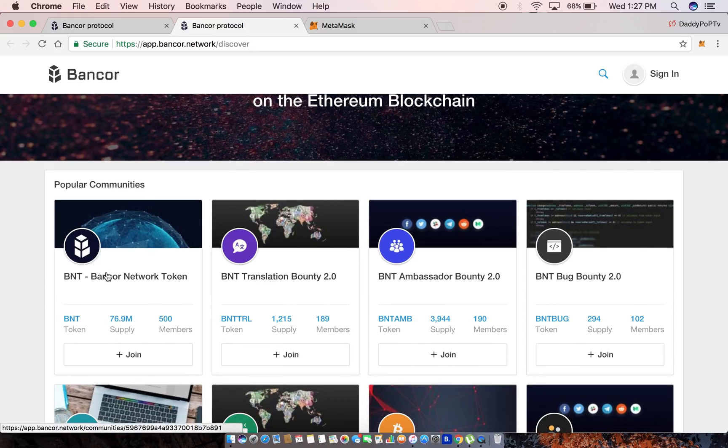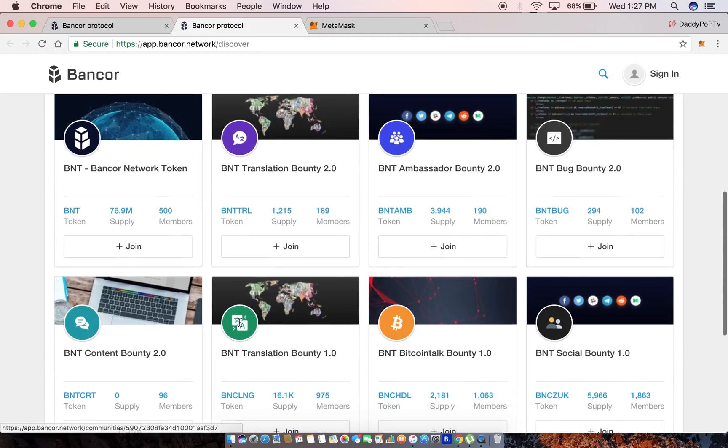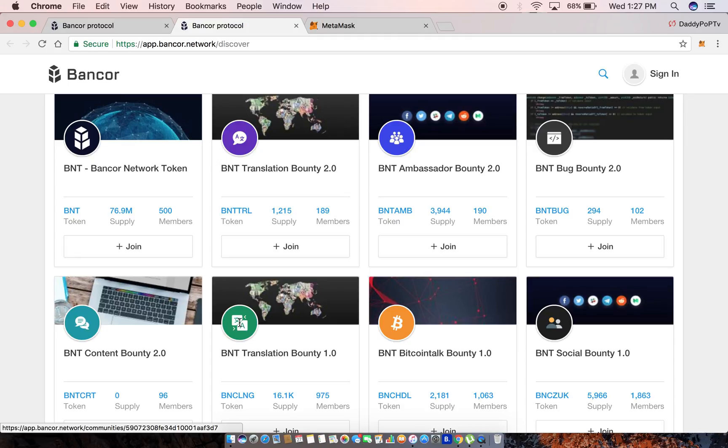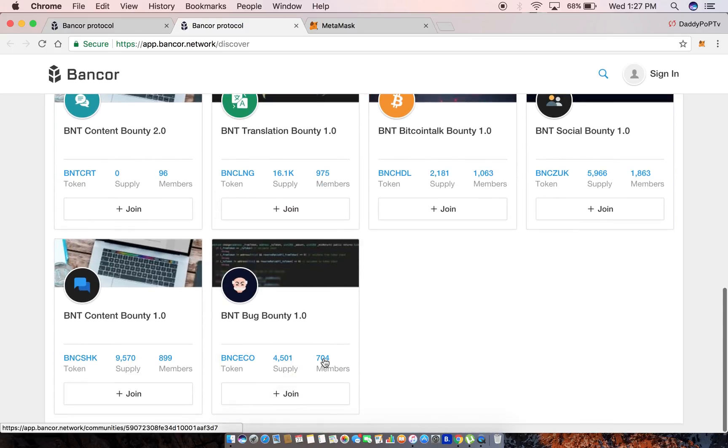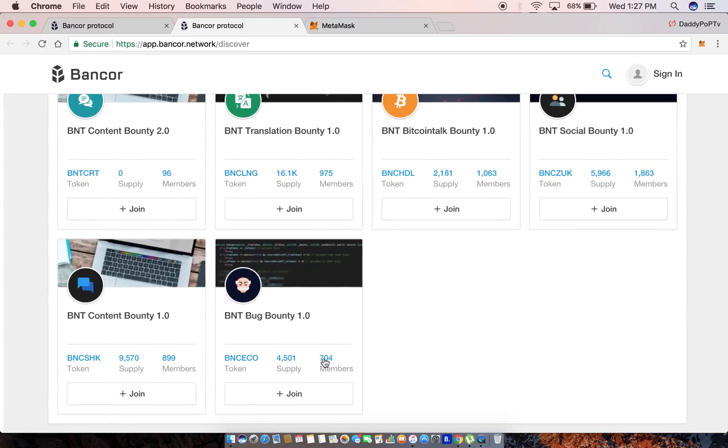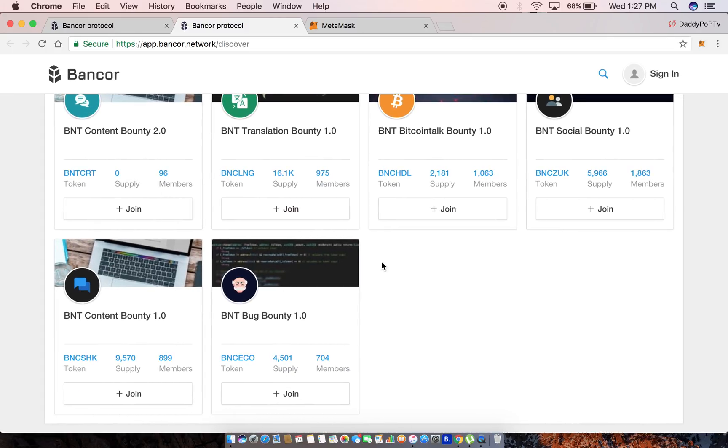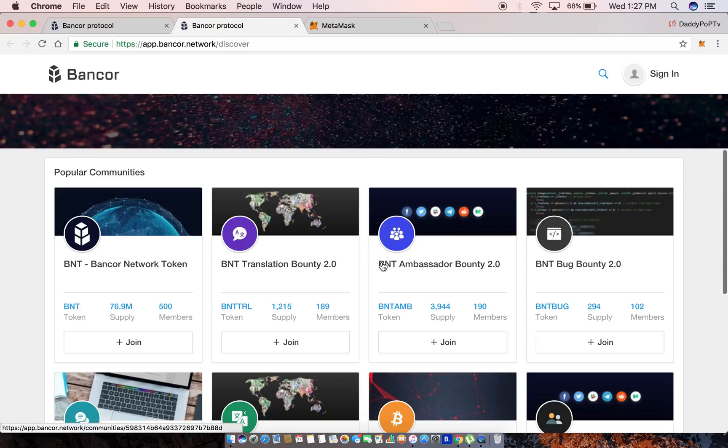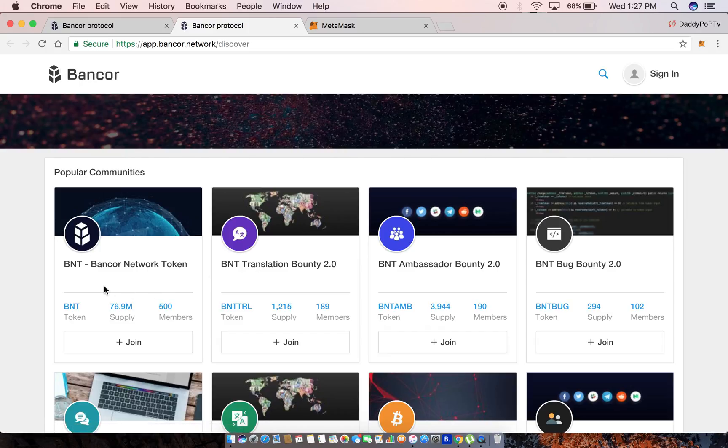The very first community you see is gonna be the Bancor network token. Now the rest of these are just bounty projects right now, but I imagine in the near future when these companies start to activate their smart contract functionality, they'll appear over here and overtake them as far as popularity.